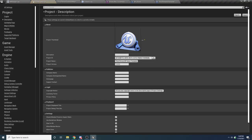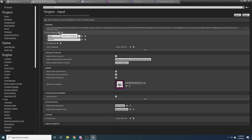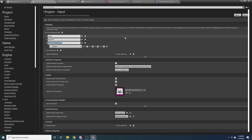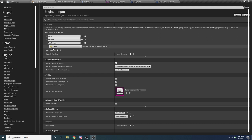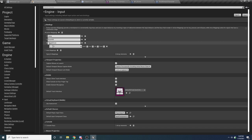Go to Edit > Project Settings to set up our controls. In the input section, add an action mapping and call it 'toggle drone'. You can set this to whatever button you want — this is basically the button that activates and deactivates the drone. I'm going to set it to F. On 4.26 you can just hit the key-looking button and press the button on your keyboard to automatically select it.